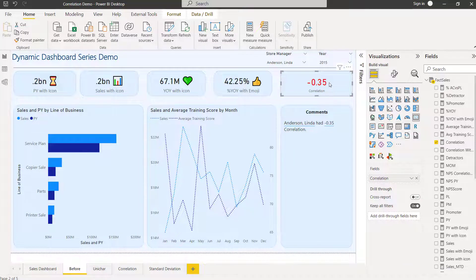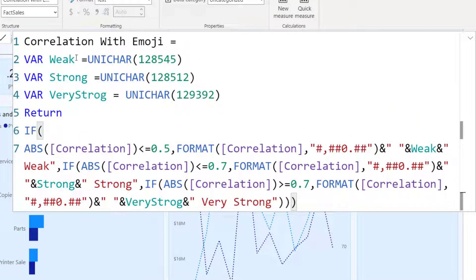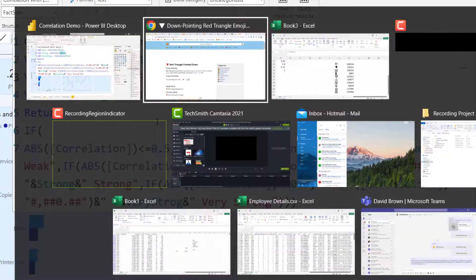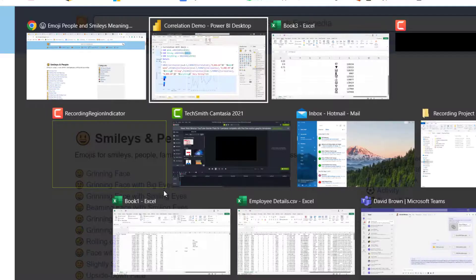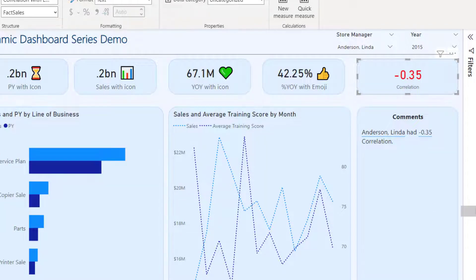Now for the correlation card I want to do something more advanced, because correlation has different levels. When the correlation is weak, I want a frowning face. When it's moderate or strong, I want a smiley face. My formula declares variables: 'weak_icon', 'strong_icon', and 'very_strong_icon' using UNICHAR with the respective codes from Emojipedia.